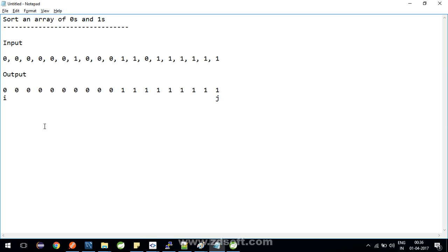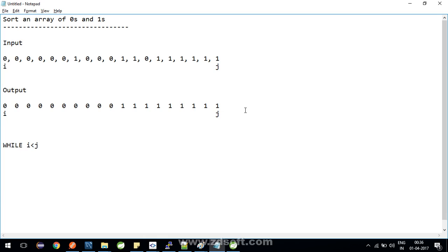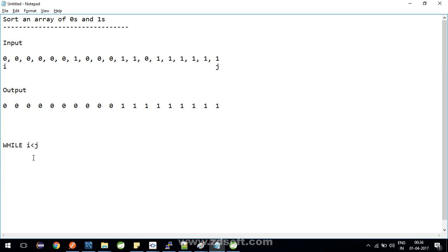Then what you have to do—let me put it here in the input. Now if you see these zeros, these are already in the correct place, so what we can do is we can put up a loop with the condition...